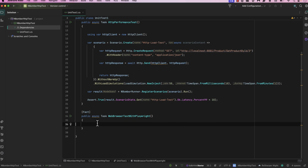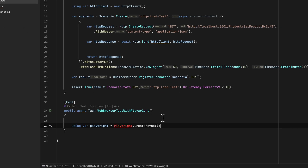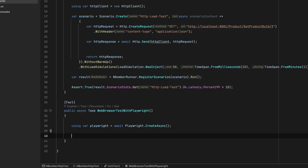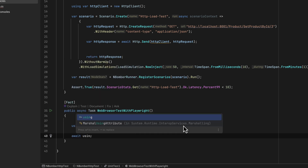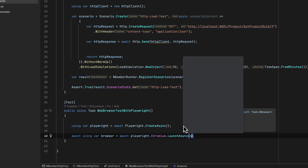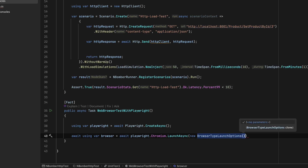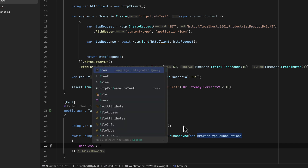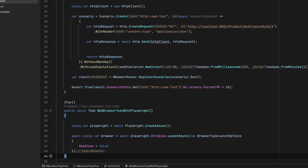Once I have those packages, I can start writing the code. For Playwright, to launch the browser you use `using var playwright = await Playwright.CreateAsync()`. Once you have the Playwright instance, you spawn a browser: `using var browser = await playwright.Chromium.LaunchAsync()`. I'm launching in headful mode, so I pass BrowserTypeLaunchOptions with Headless set to false, because by default Playwright runs in headless mode.